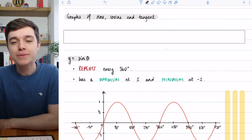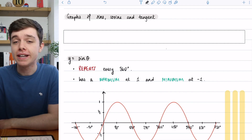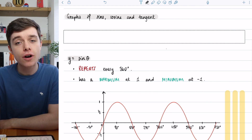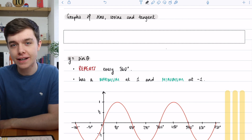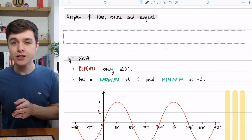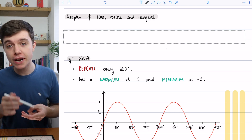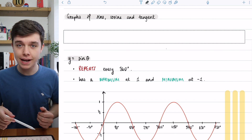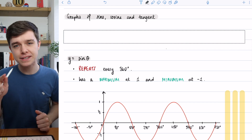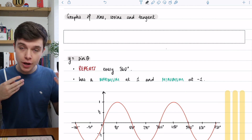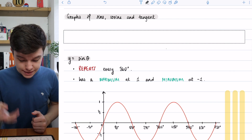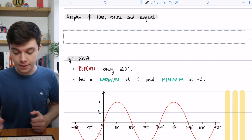Hello and welcome to A Maths with Harry Lesson. In this video, we're going to have a look at graphs of sine, cosine, and tangent. These are your three trig functions. Sine is written s-i-n; cosine is the full name for cos, and tangent is the full name for tan.